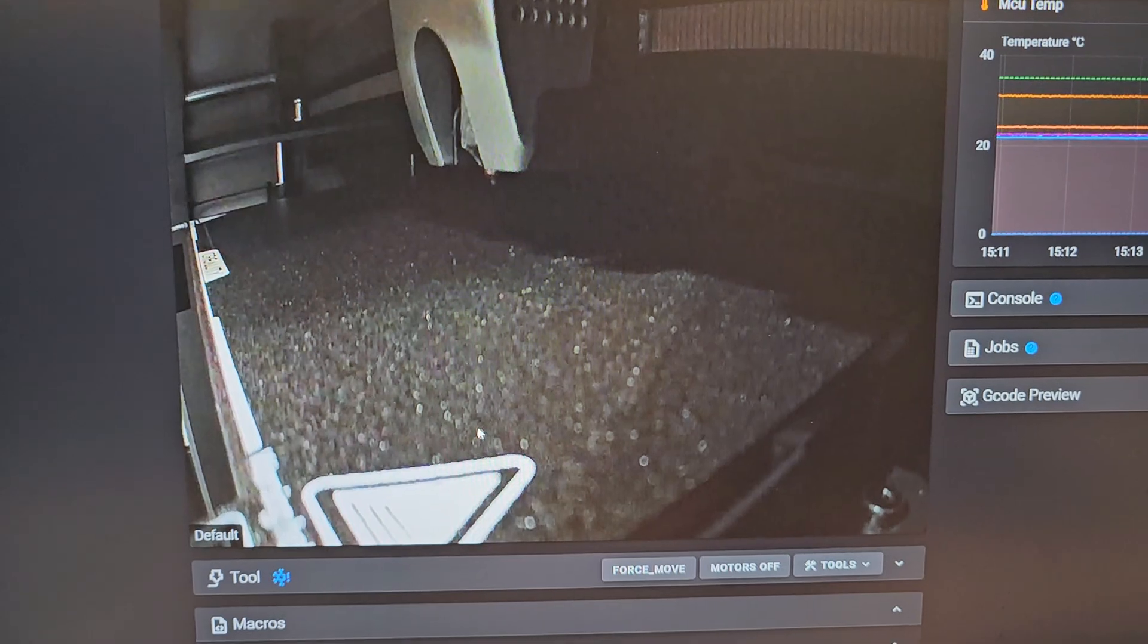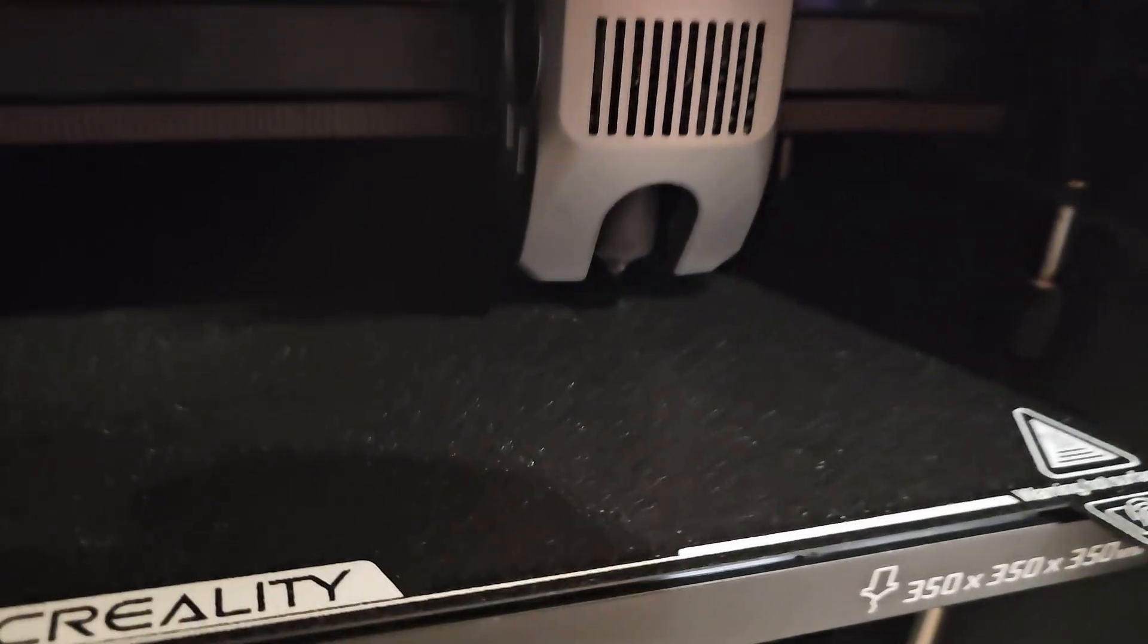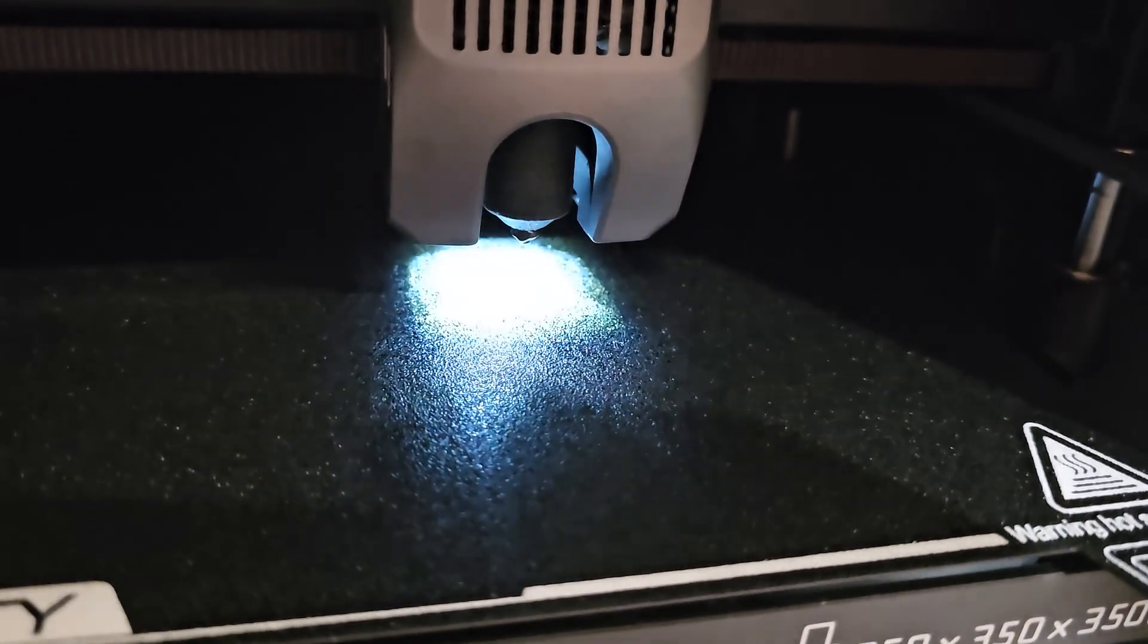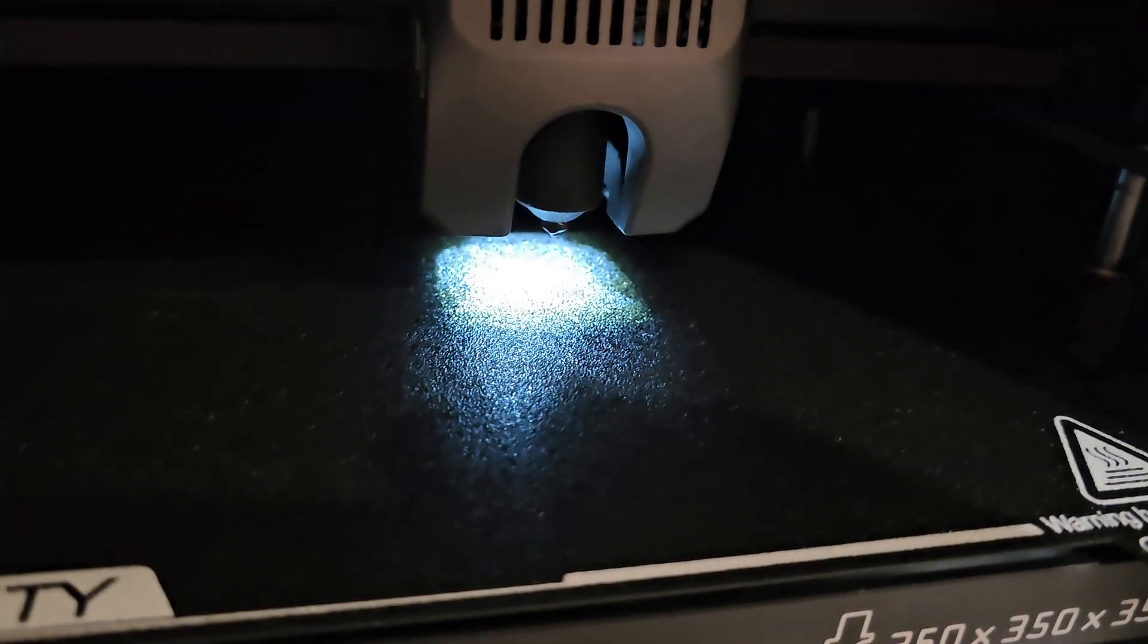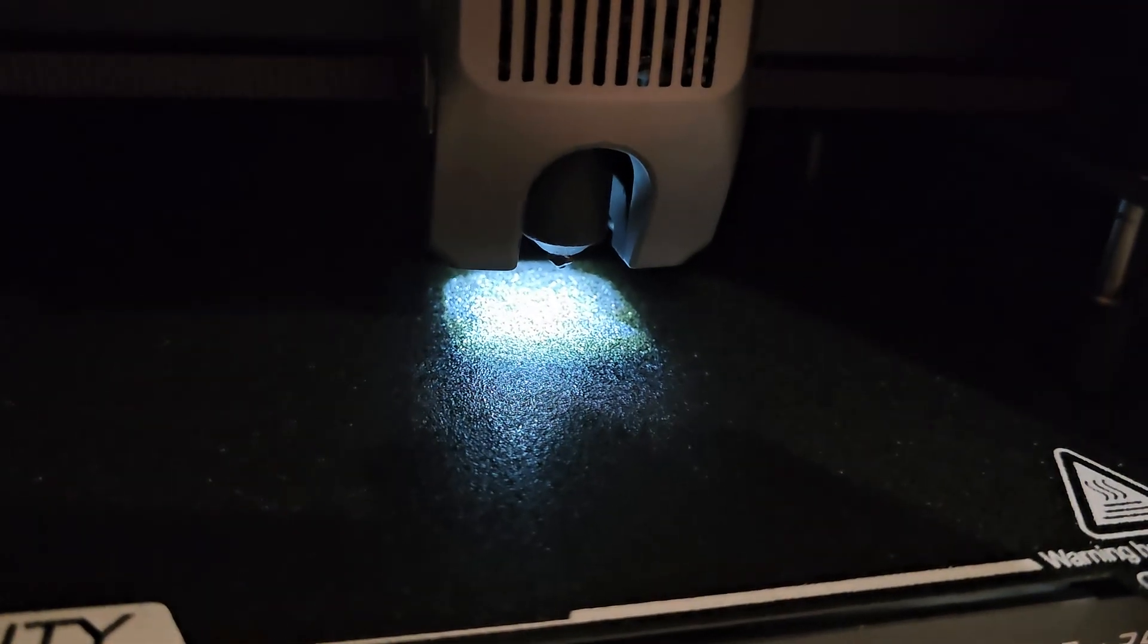I'll show you on the printer. Obviously the LED is off. Turn it on, and we'll turn it off.